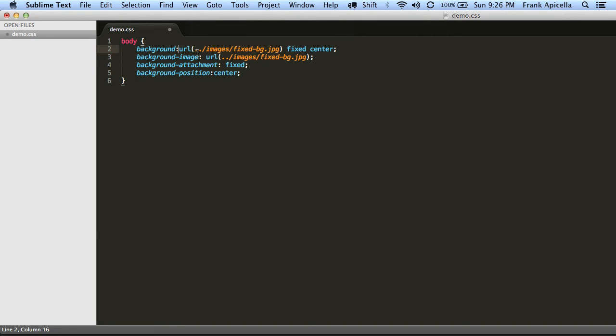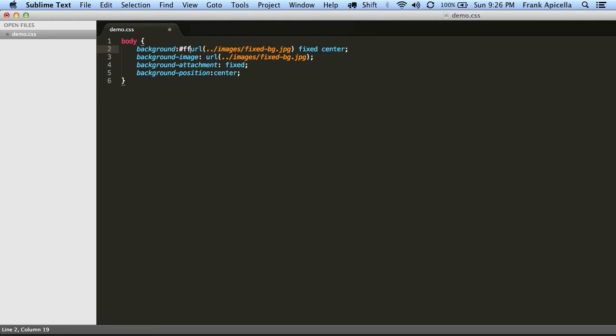And if you wanted, if this background didn't cover the whole thing but just part of it, you put the color here or the color that you'd want to fill in the rest of it with. Then would be the image, and then whether it's fixed or not, basically the attachment part of it.